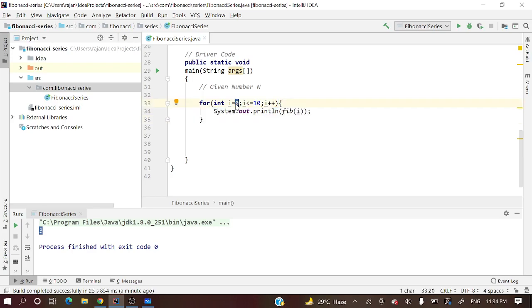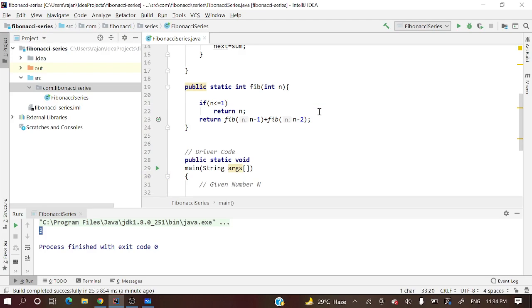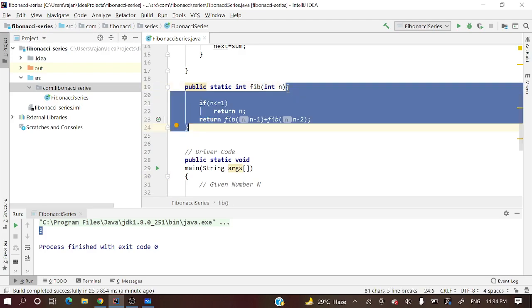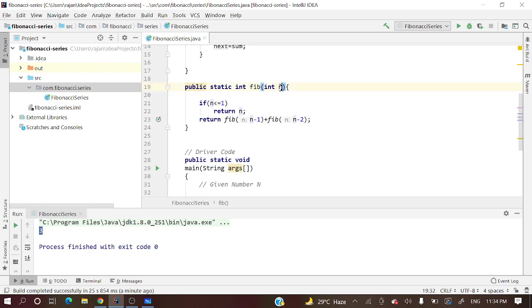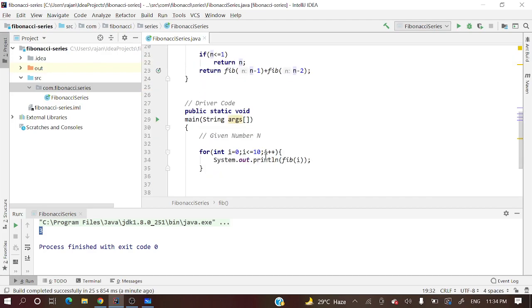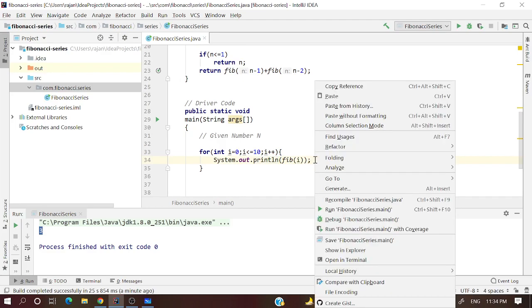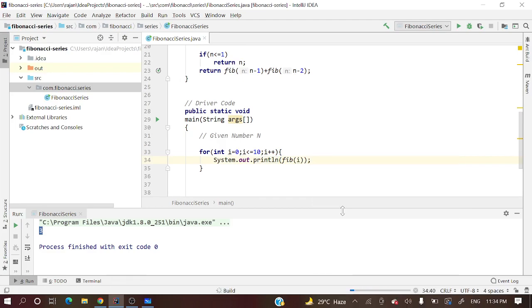We'll pass i. This for loop is for printing Fibonacci numbers - the 0th element, 1st element, 2nd element of the Fibonacci series, 3rd element, like this up to the 10th element. This method will return that nth Fibonacci number. Let's print.